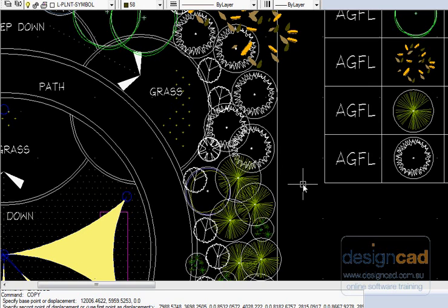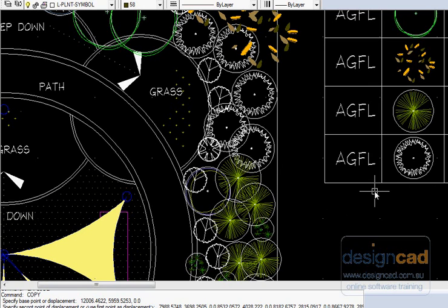So what this does is help you create your species schedule very easily. It's already there and you don't have to go searching for a particular symbol.